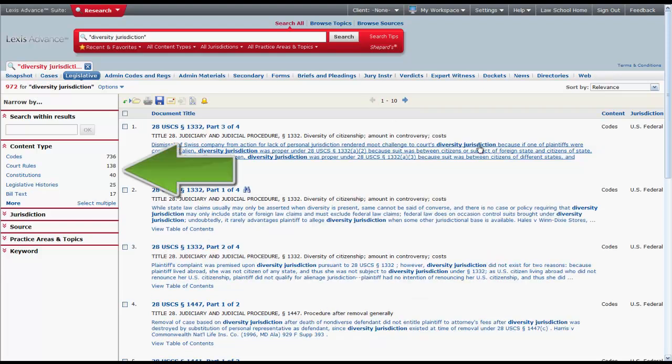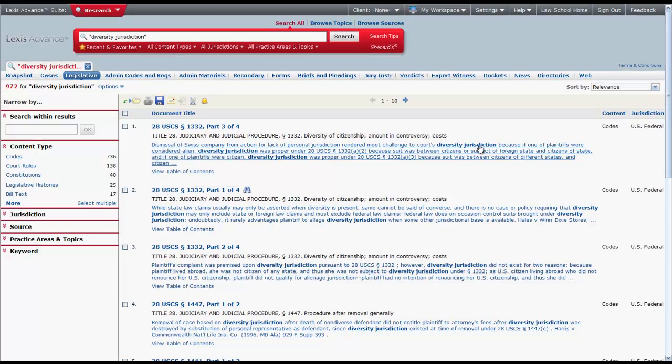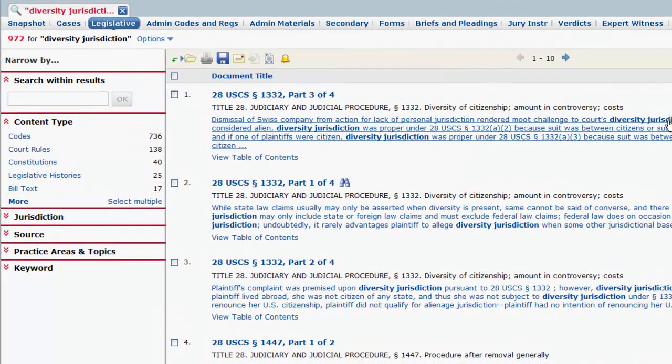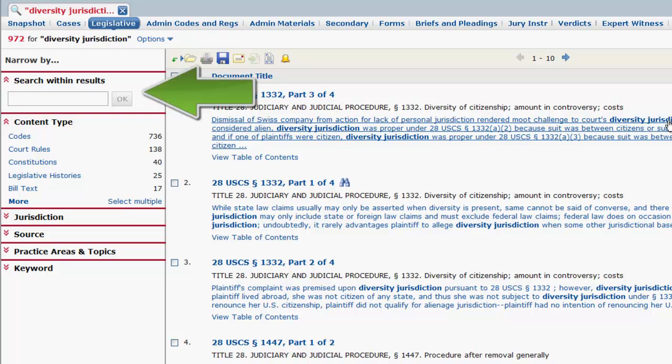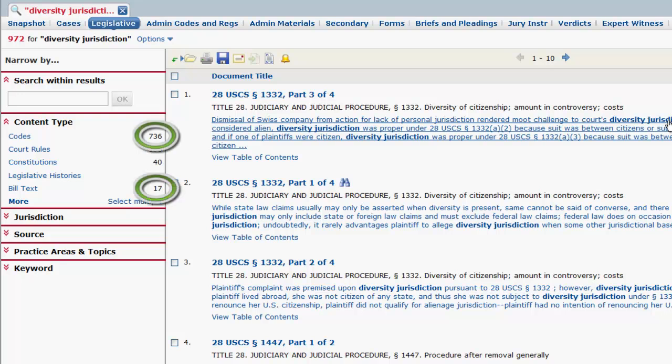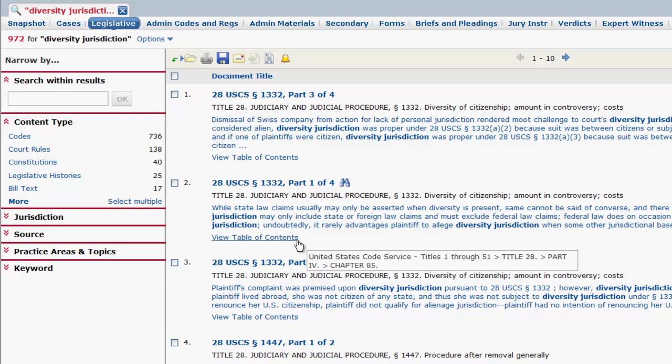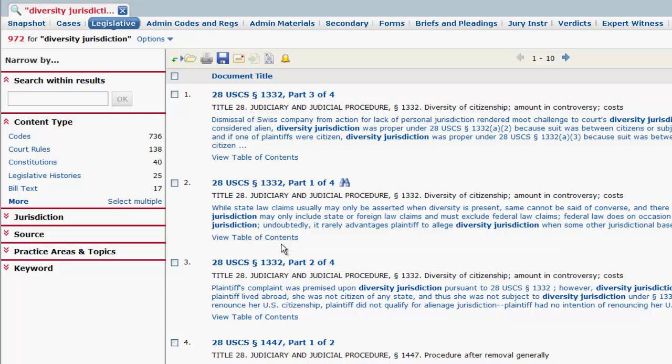Users can use the functions on the left side of the screen to narrow their results. If you want to search for additional terms within the results, enter your terms in the search within results box and click OK. The number of results for each filter is noted by a number located beside the filter. You can expand the filters by clicking on the down arrow.